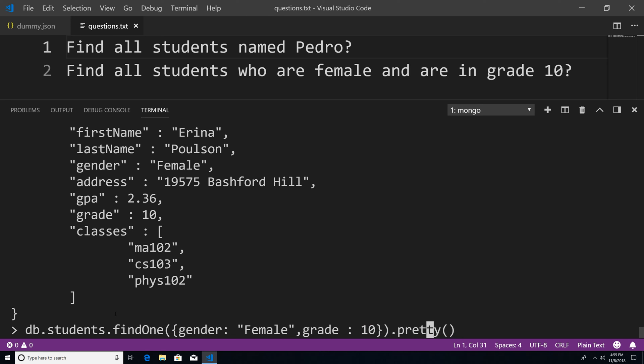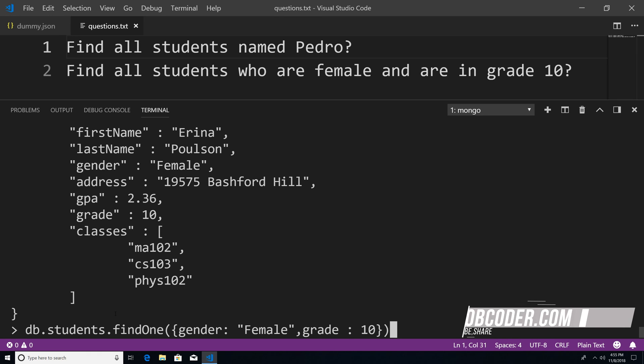And we have to get rid of this pretty method, because the pretty method must be called on a cursor. And a cursor is just a pointer to the result set of a query. The find one method is not a cursor, which is why it will not work. The find one method just returns a document. And if I hit enter,